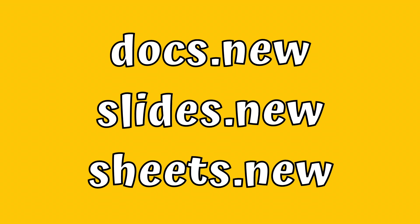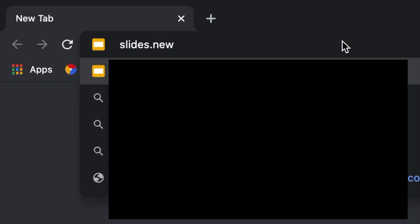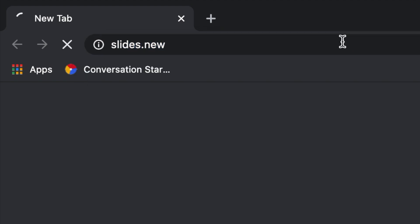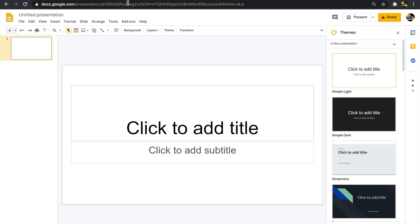The first thing we're going to do is learn how to create a new file quickly. Go up to the search bar and type in slides.new — you'll see that it will actually create a new Slides presentation when you click enter. This works for Docs, Sheets, etc.